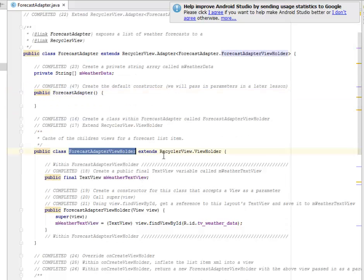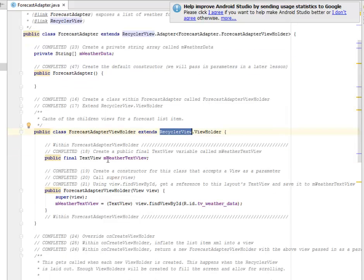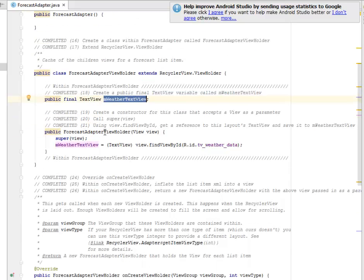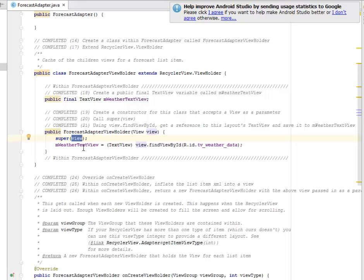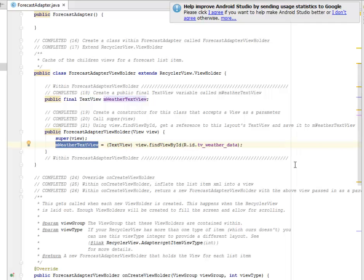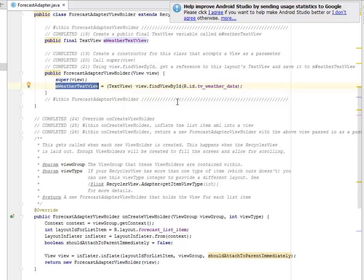I will create a class within ForecastAdapter called ForecastAdapterViewHolder, which extends RecyclerView.ViewHolder. Within this, we create a public final TextView variable called mWeatherTextView. The constructor accepts a View as a parameter, calls super(view), and uses view.findViewById to reference the tv_weather_data from the XML, saving it to the mWeatherTextView variable.